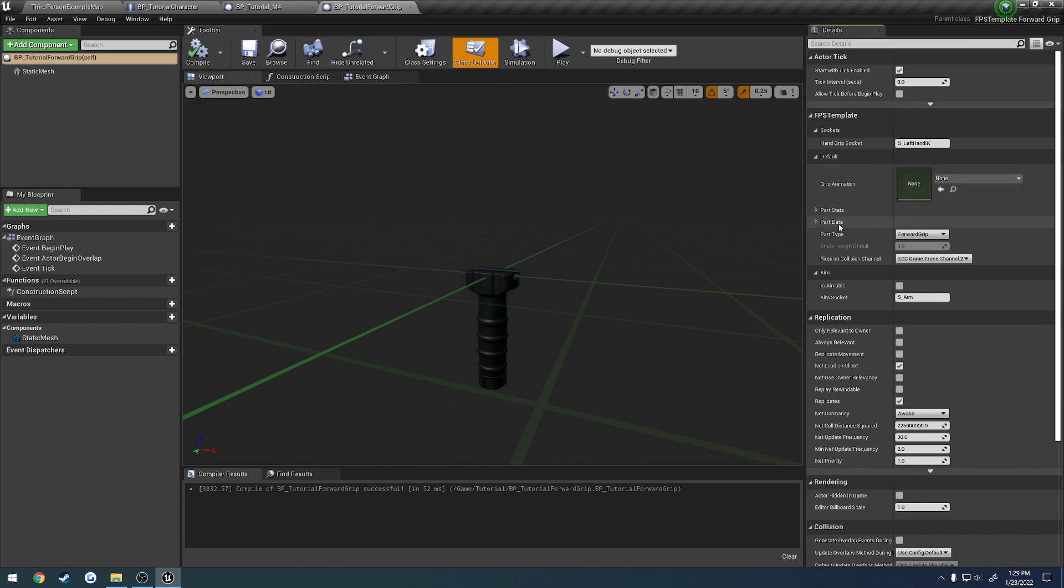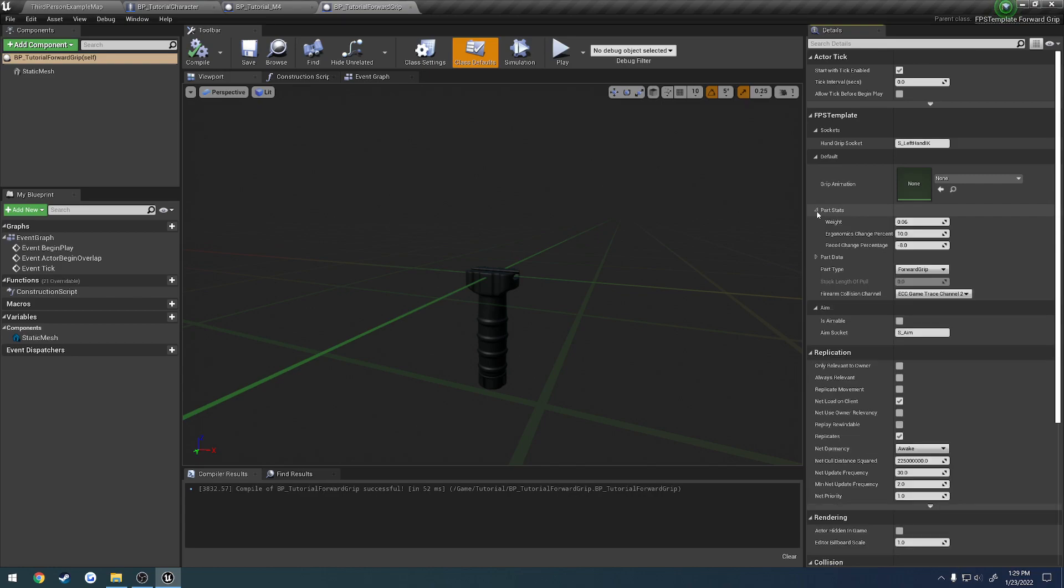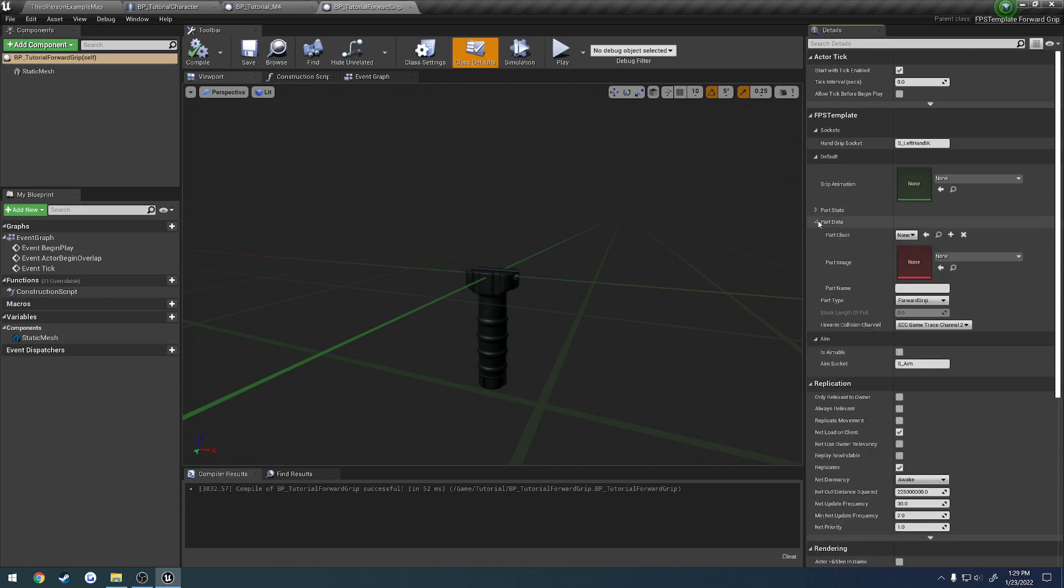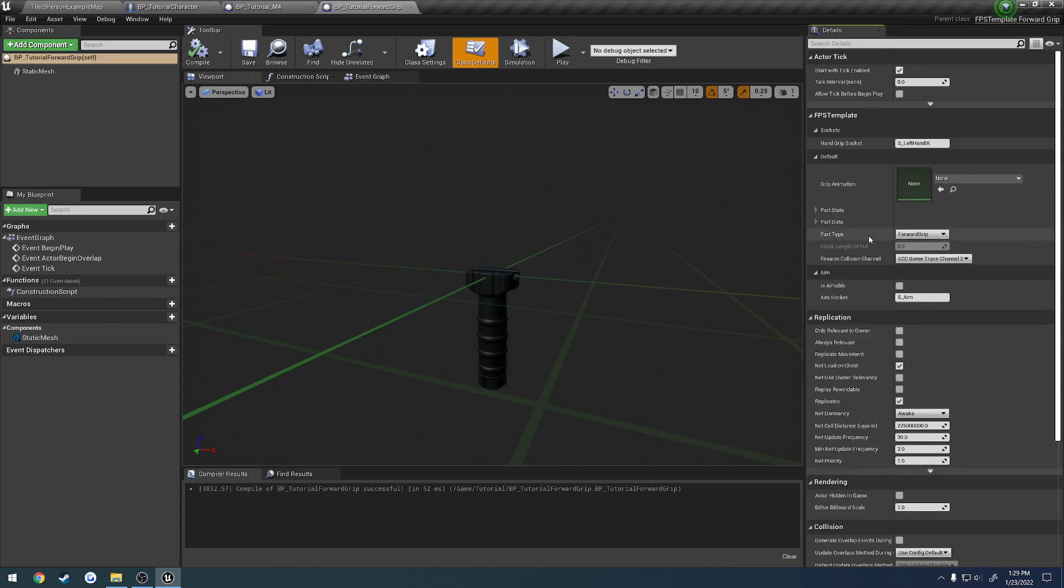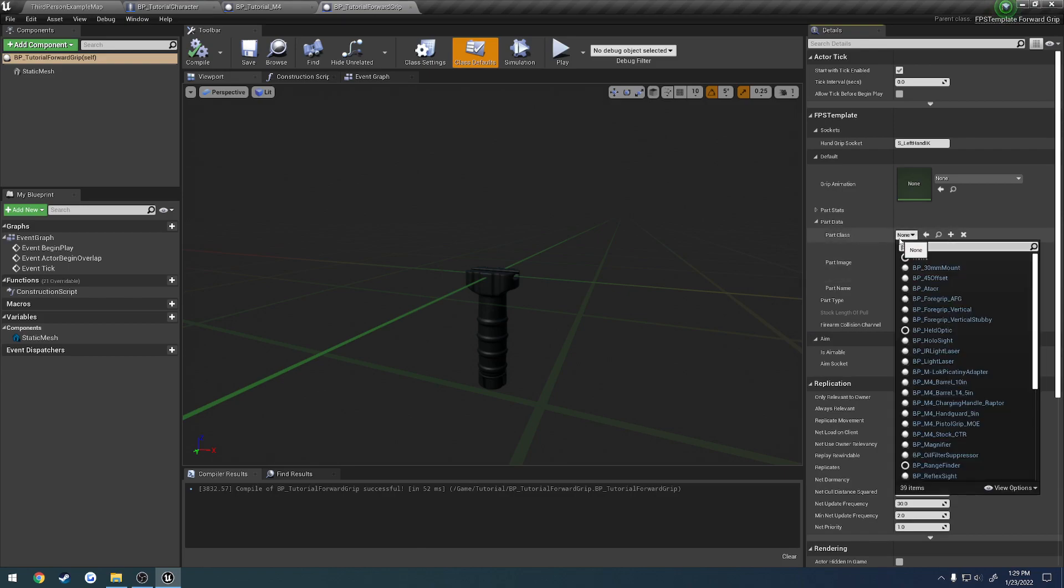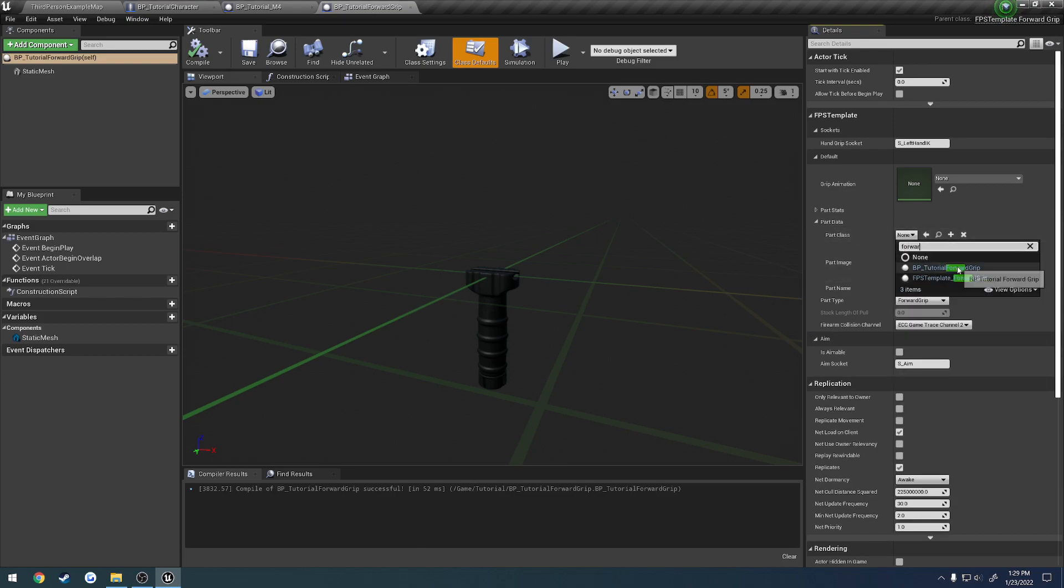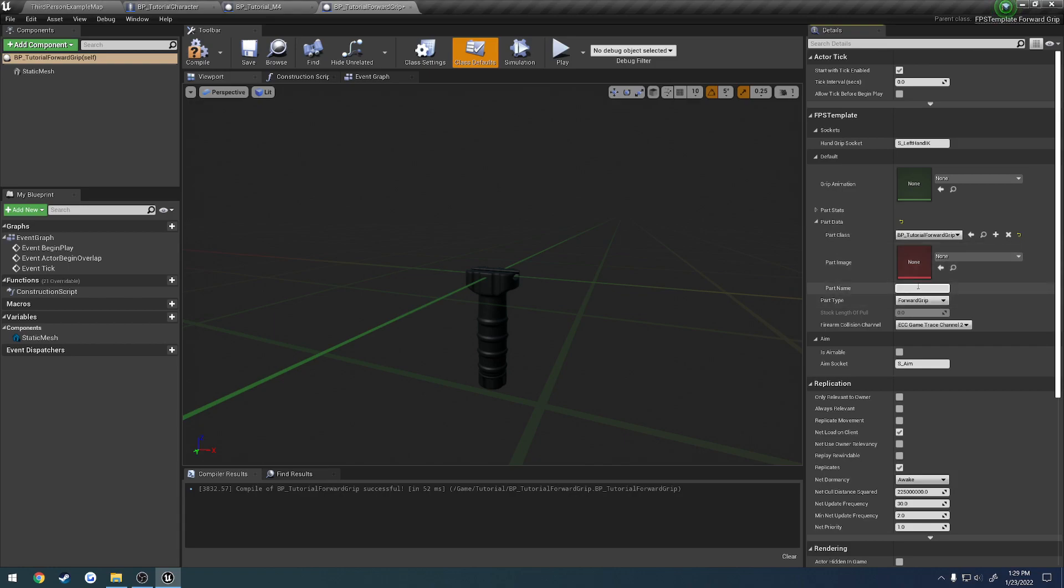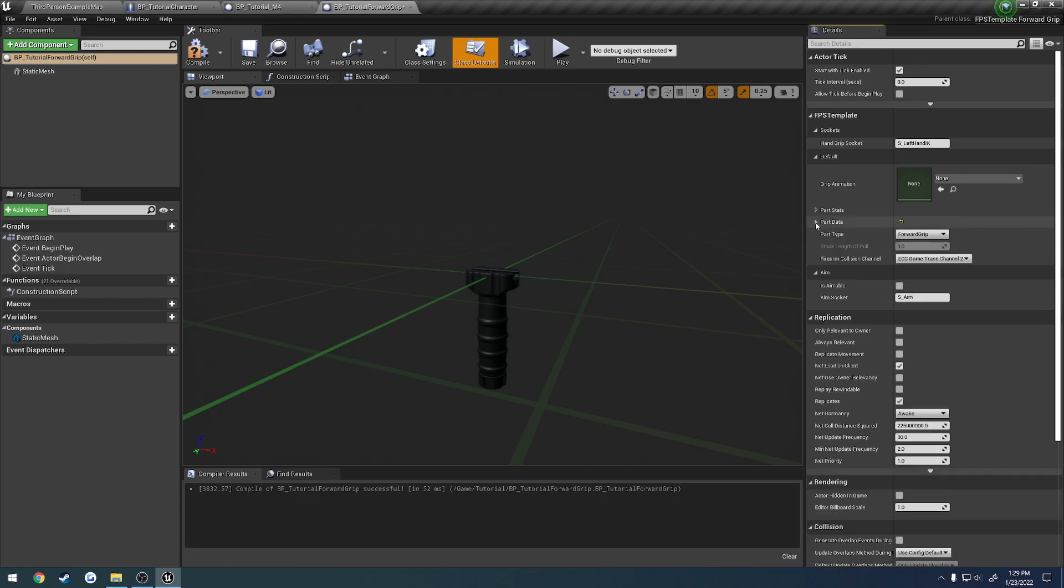Then same thing goes. Part stats. The part type for the customization, which you really don't need. It's just the class. So in this case, it would just literally be the drawer of forward grip. Part image. Give it the name that you want. You don't even have to really do any of that either. But that's it.